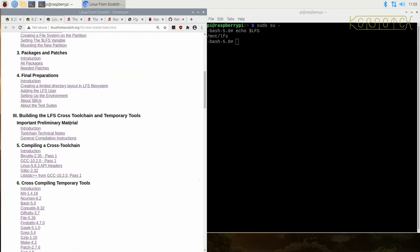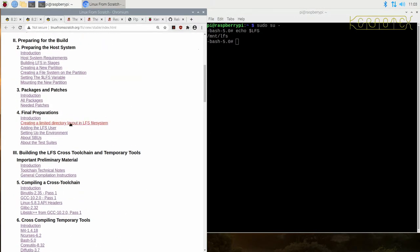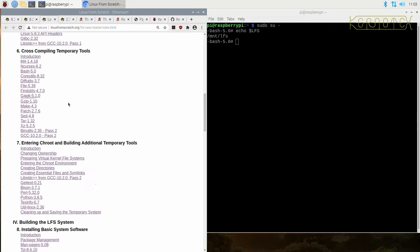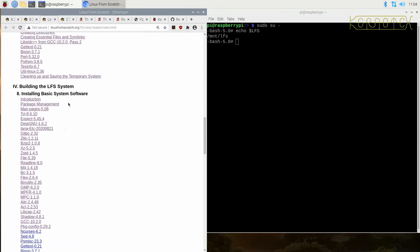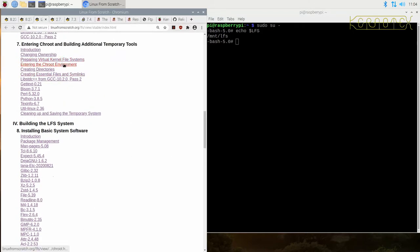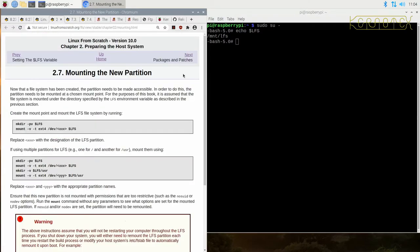In fact, just before that, if you do need a reminder, we need to go to this place first, mounting new partition, and then we can go to preparing the kernel file system and entering the chroot. So there's three things we need to do here.